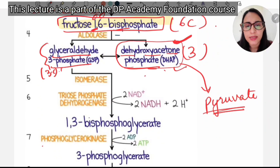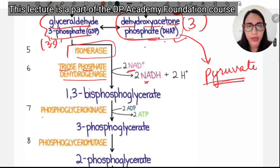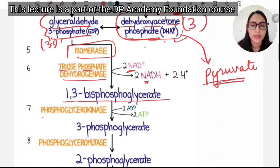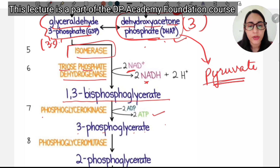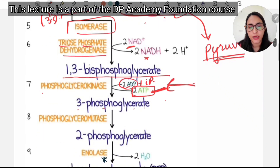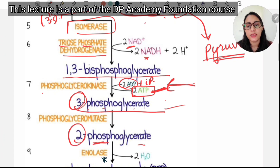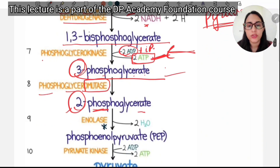Both DHAP and G3P are isomers and interconvert. Triose phosphate dehydrogenase converts NAD+ to NADH, producing 1,3-bisphosphoglycerate. From there, one phosphate is removed and ADP is converted to ATP, giving 3-phosphoglycerate. Then the phosphate is moved from the third carbon to the second carbon, giving 2-phosphoglycerate via phosphoglycero mutase.